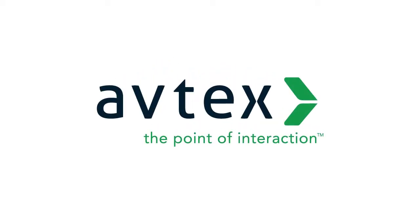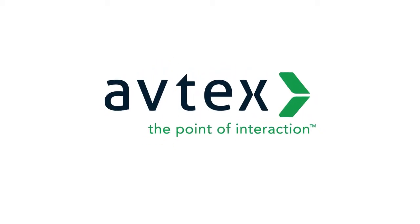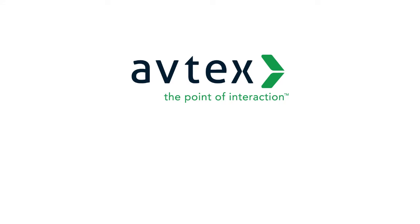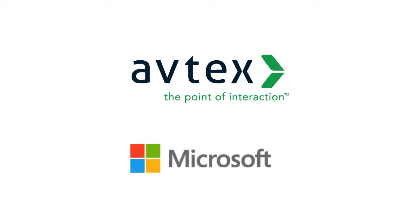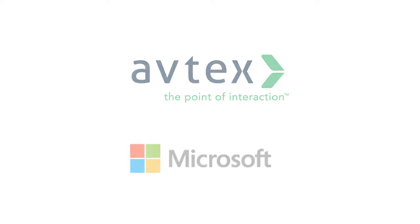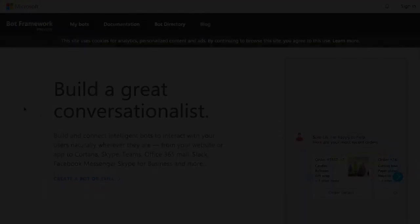Avtex helps you evolve your customer experience capabilities through the implementation of chatbots that use the Microsoft Bot Framework and Cortana Intelligent Services.